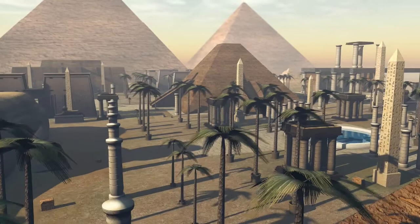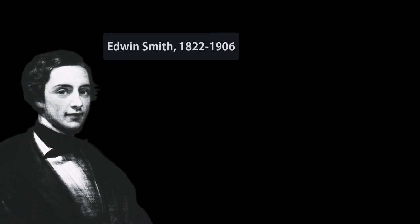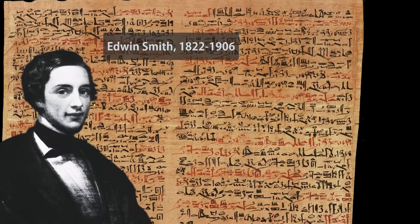Ancient Egypt is not the first place you might look for the roots of AI, but there's a story to be found. The American Egyptologist Edwin Smith bought a papyrus in Luxor in 1862.